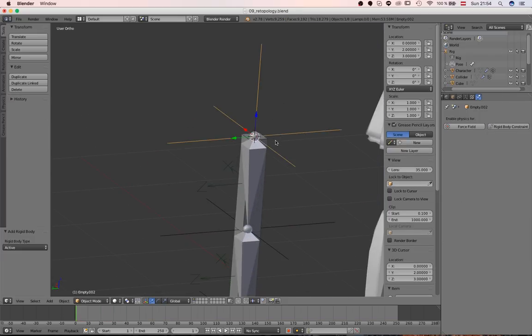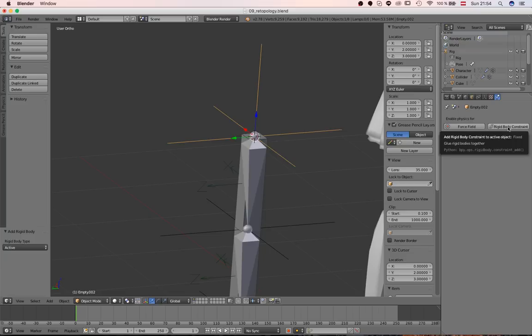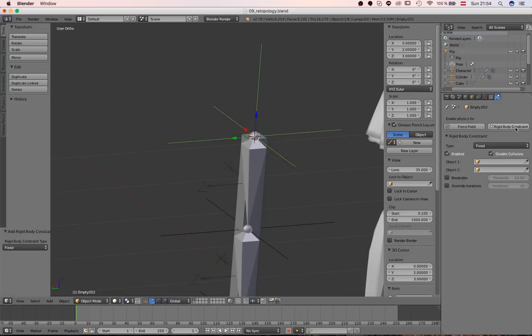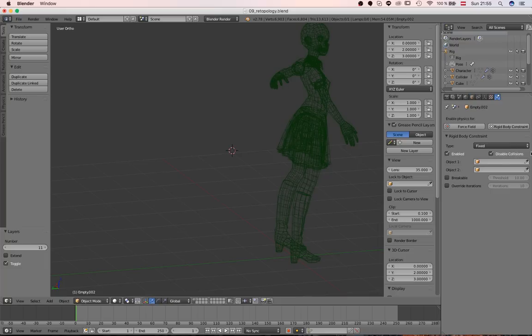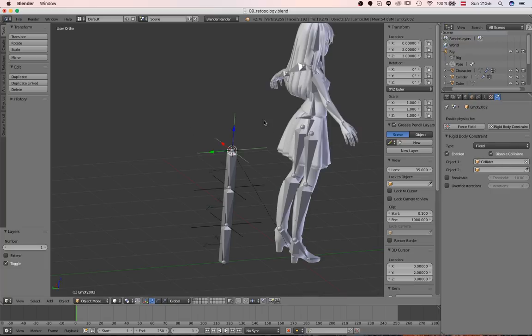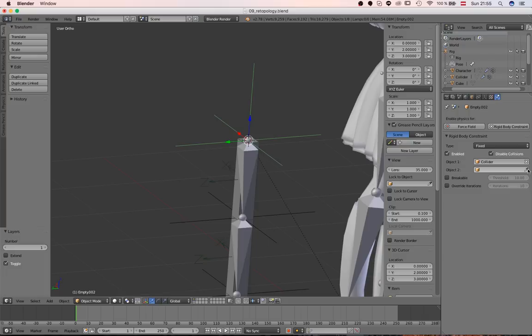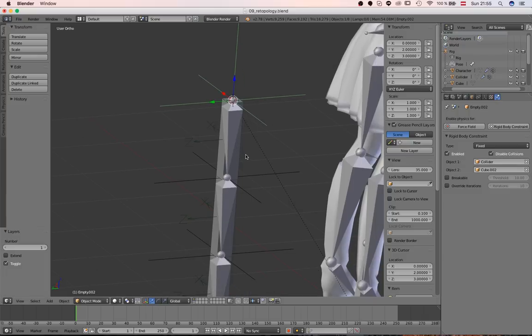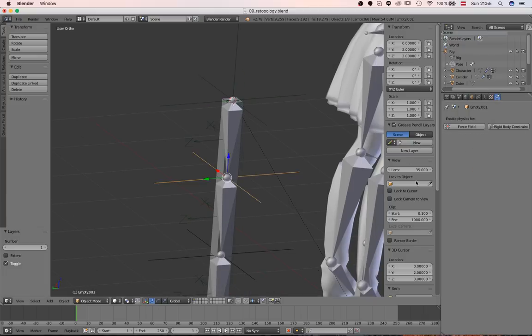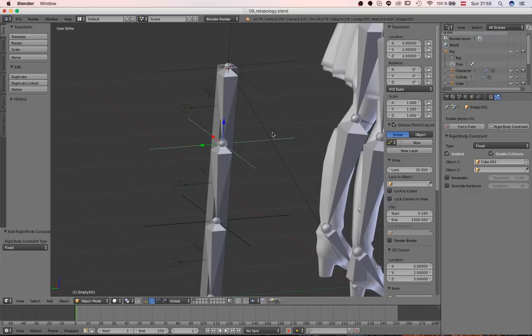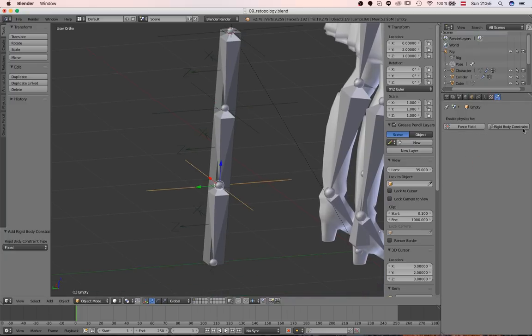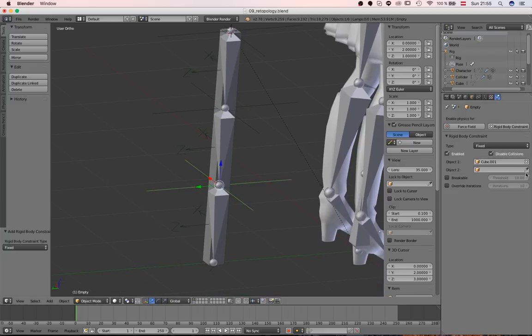And when you play the animation now everything just drops. That's because we don't have our constraints set up yet. So, select the first empty again. This time you want to select the collider object as our first object. And then our cube as the second one. From then on it's just chaining everything together. Second, well, the first cube to the second cube. And this one connects the second cube to the third cube.